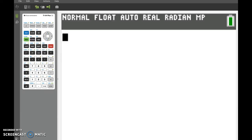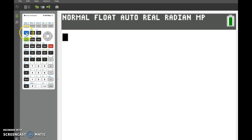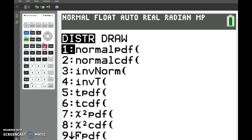Here are the quick steps on how to do a binomial distribution using the TI-84 CE. Under the VARS key, notice it says DISTR, which is distribution. Go ahead and press 2nd, VARS, and it will list all different types of distributions.